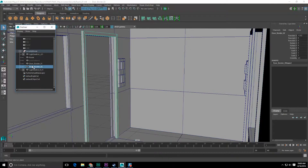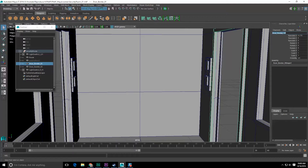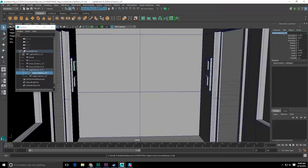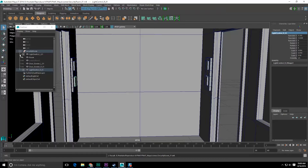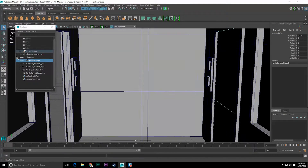We're going to get rid of that. Now I have 'door_border' — this should be 'door_border_L', and this should be 'door_border_R'. Save. Let's open these up and make sure the R naming is correct. We're good there. Save.